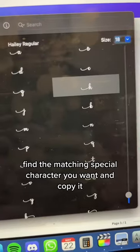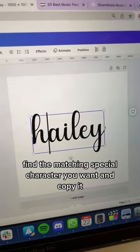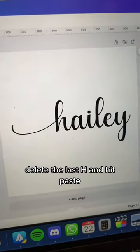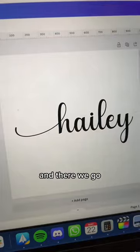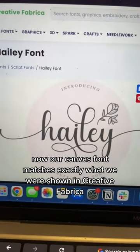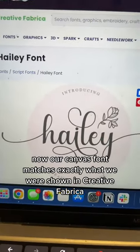Find the matching special character you want and copy it. Delete the existing text and hit paste — and there we go. Now our Canva font matches exactly what we were shown in Creative Fabrica.